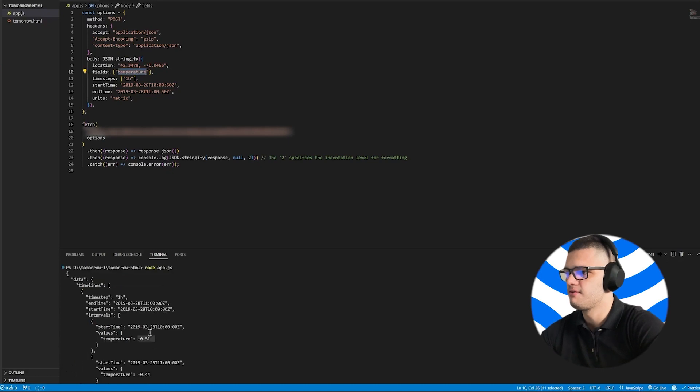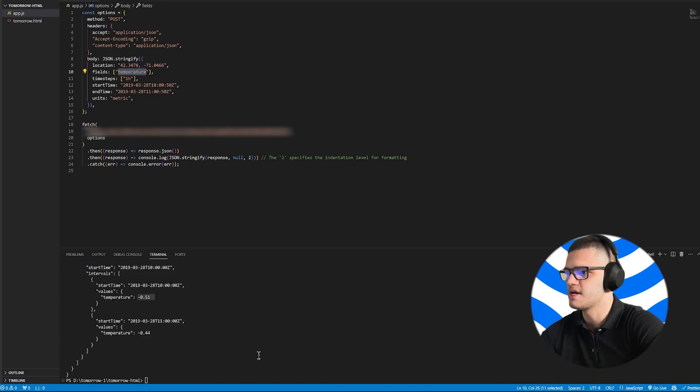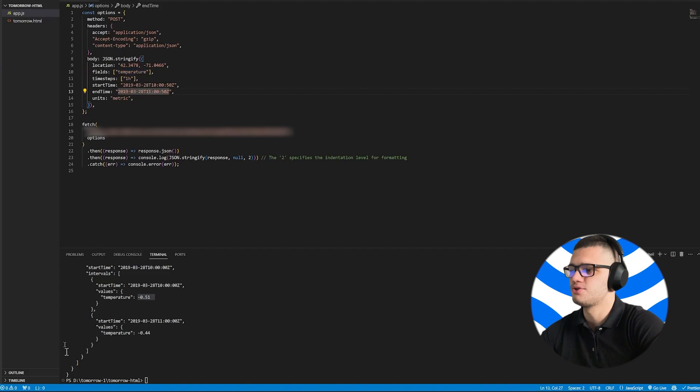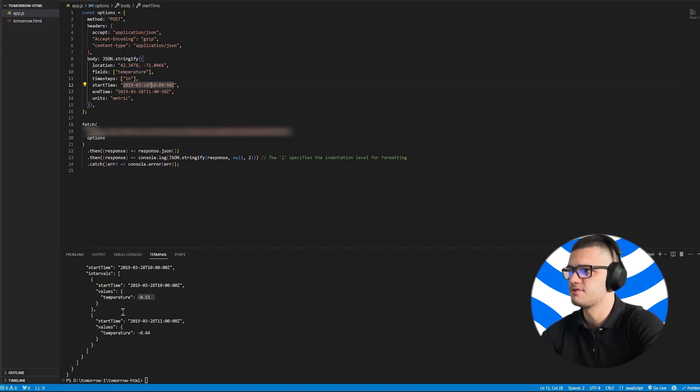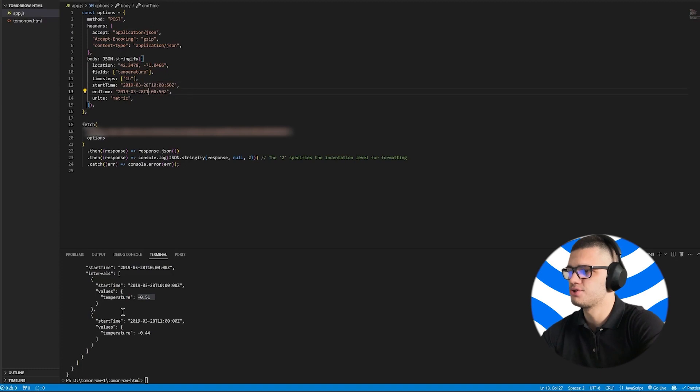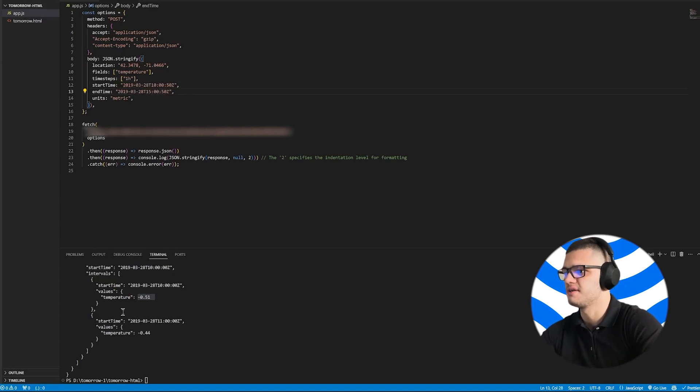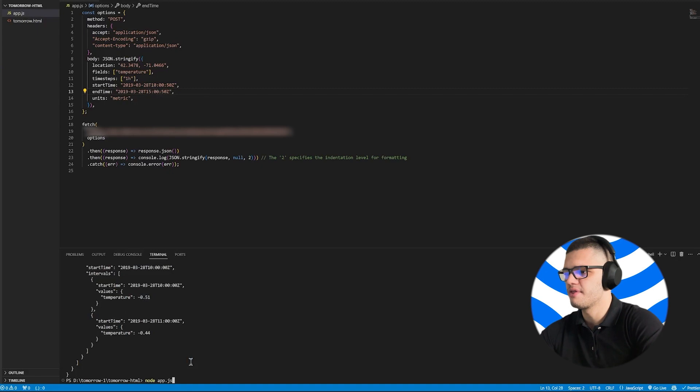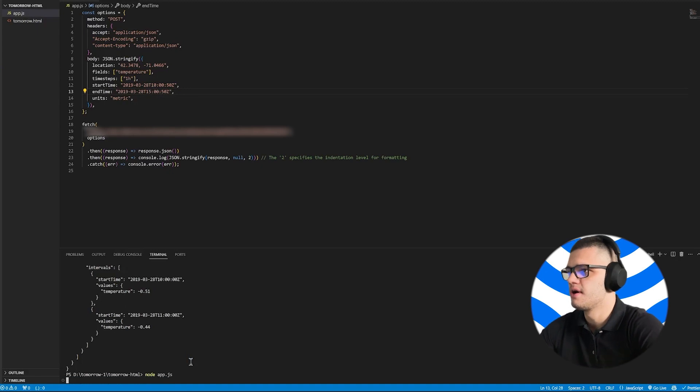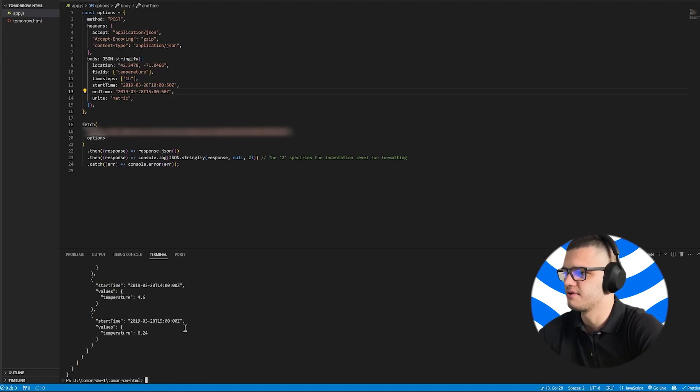So if we want to increase the time frame, we simply have to edit from 10 to 11 o'clock to, let's say, 15. We can then rerun the code, and this will give us a wider interval of data.